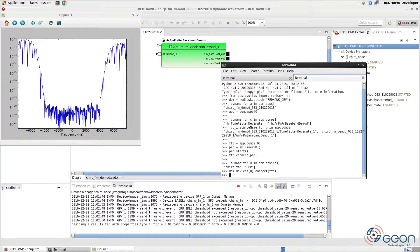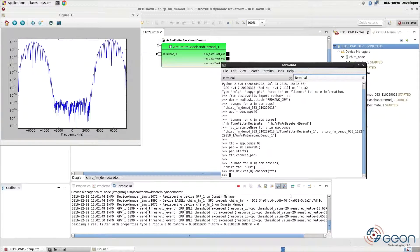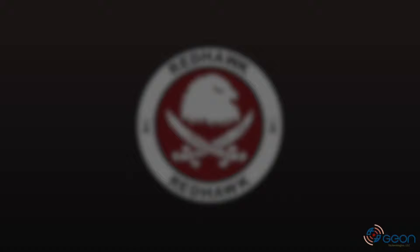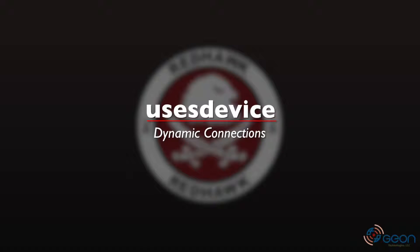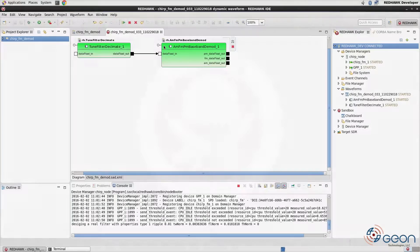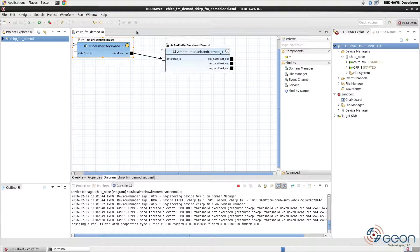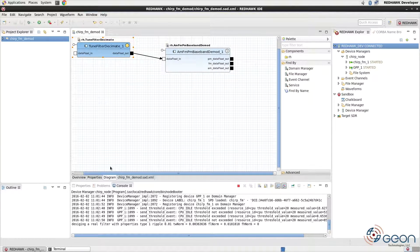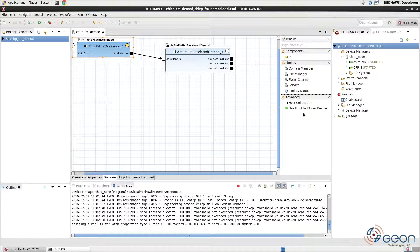There must be a better way to handle this, right? And there is. It's called user's device. But to use it we'll need to modify our waveform and reinstall it. Release this waveform. We need to add the relationship to the waveform. The IDE does provide a simple wizard for creating these relationships if your device is an FEI tuner. Ours is not.